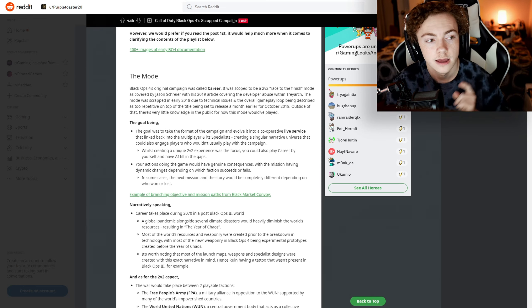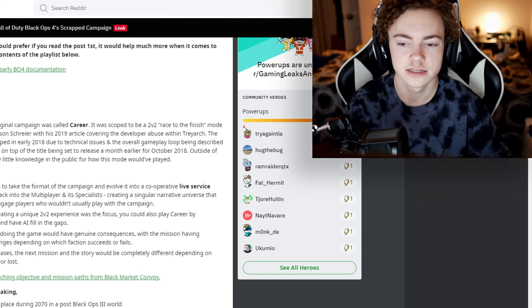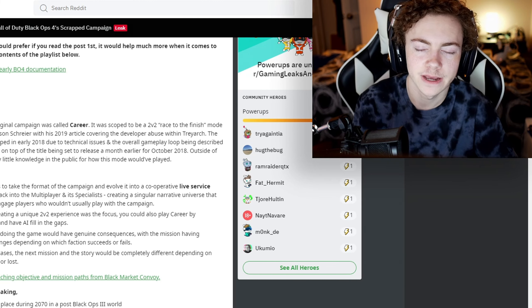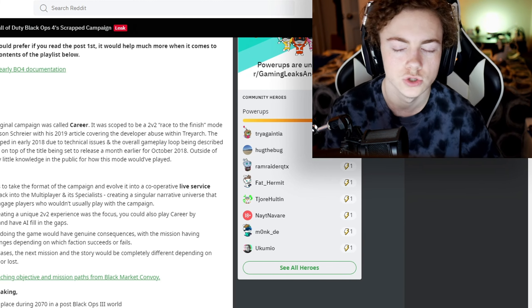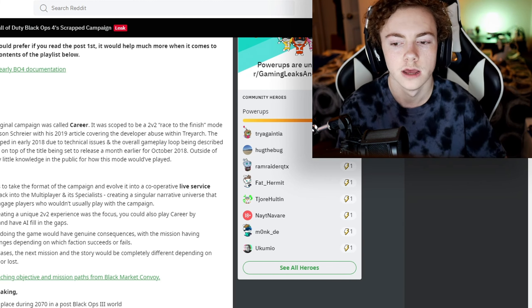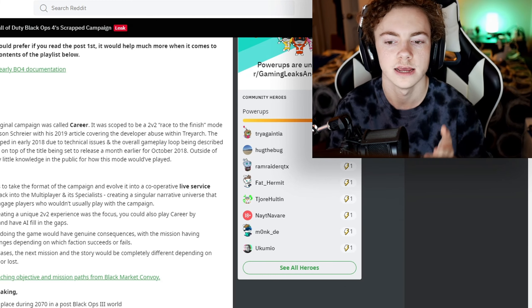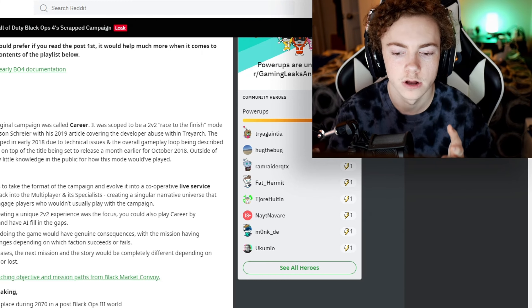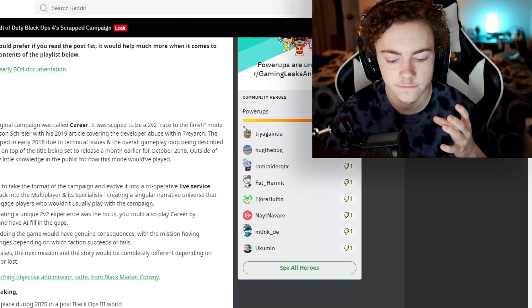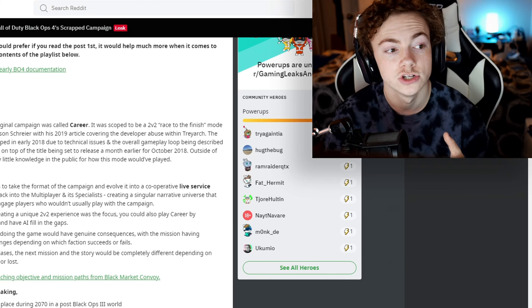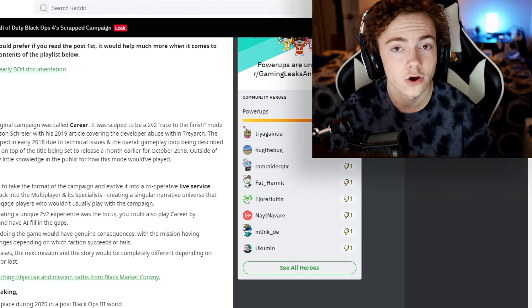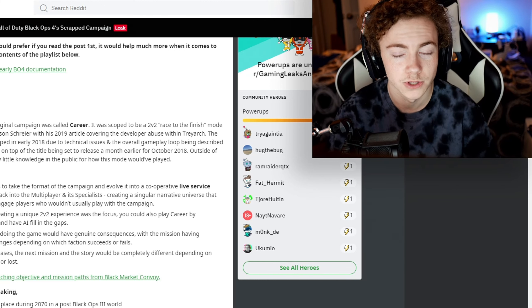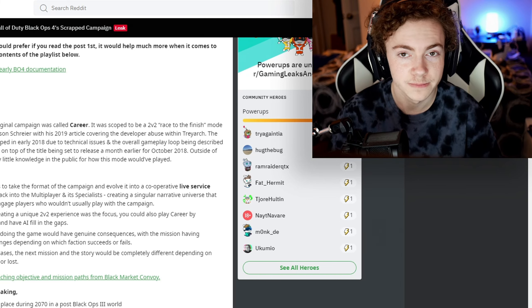In some cases, the next mission of the story would be completely different depending on who won or lost. That's really cool - that's kind of like something that campaigns in Call of Duty don't necessarily do too often. We haven't had a cooperative campaign in ages, which they need to add.